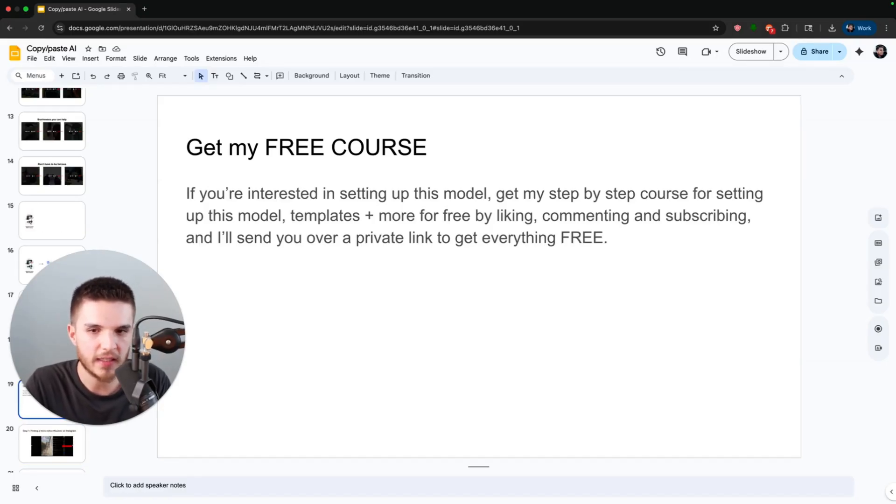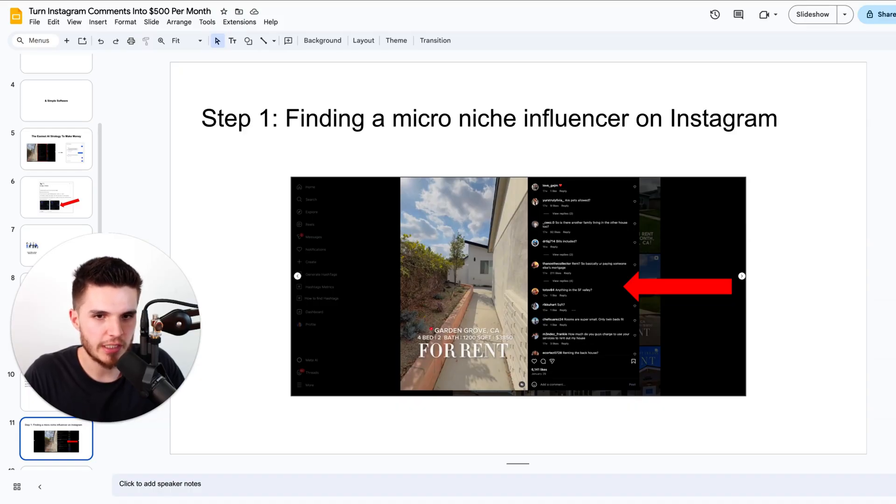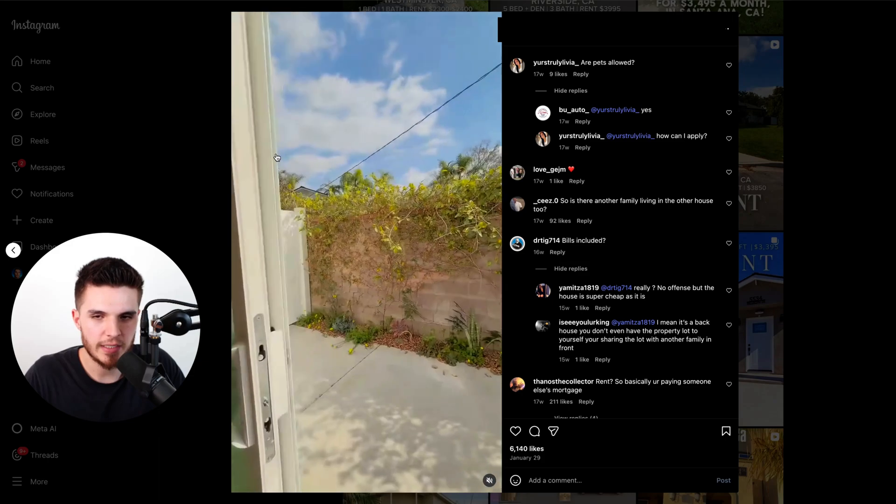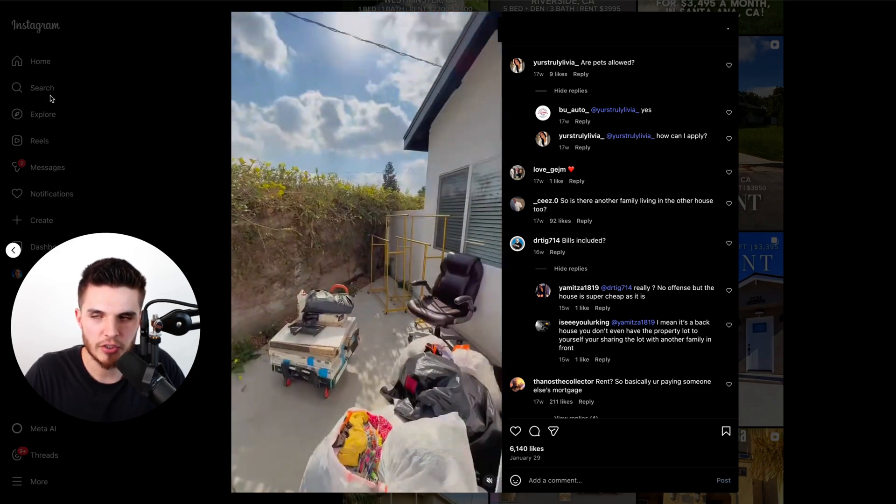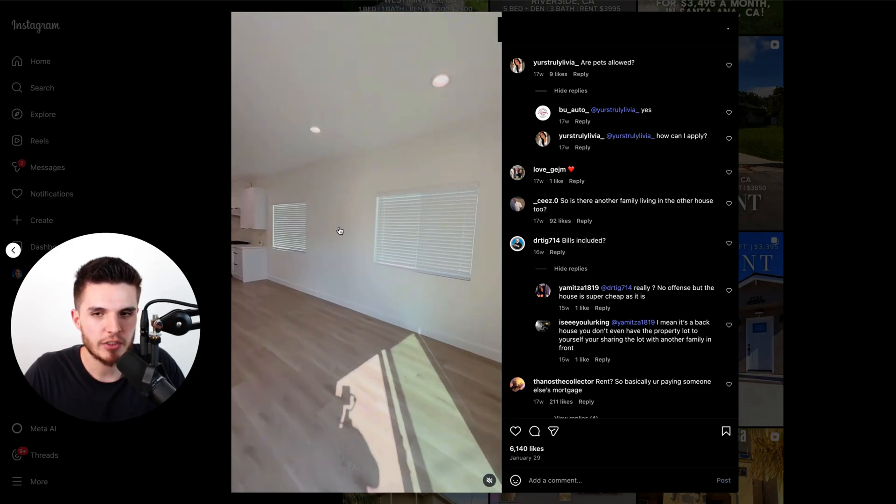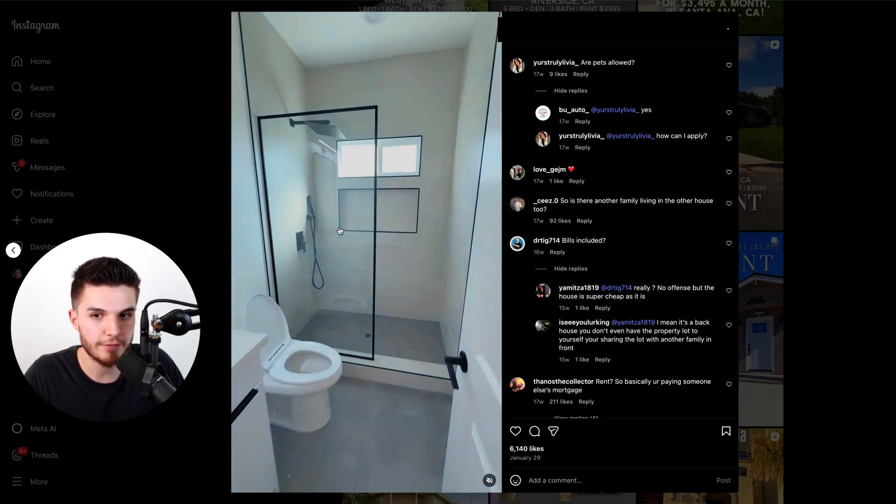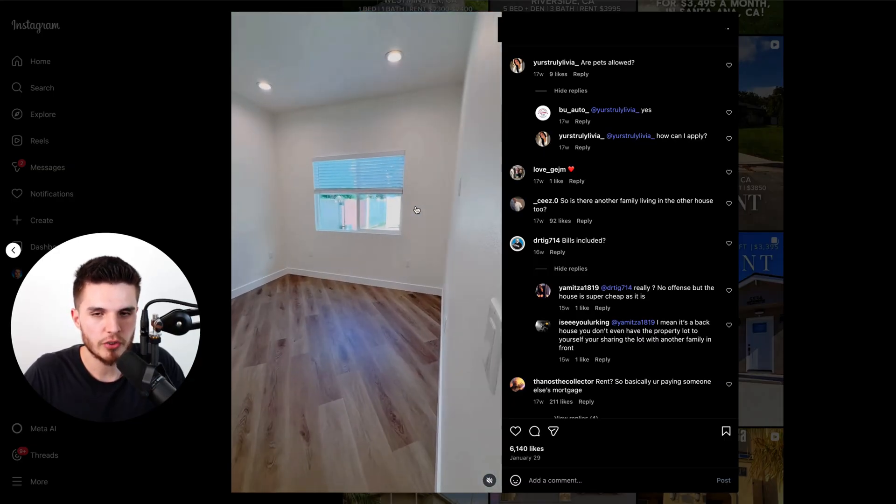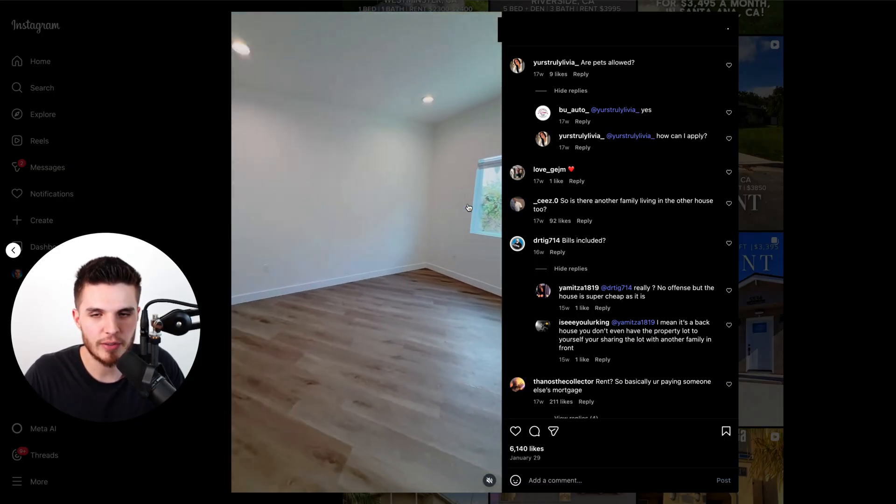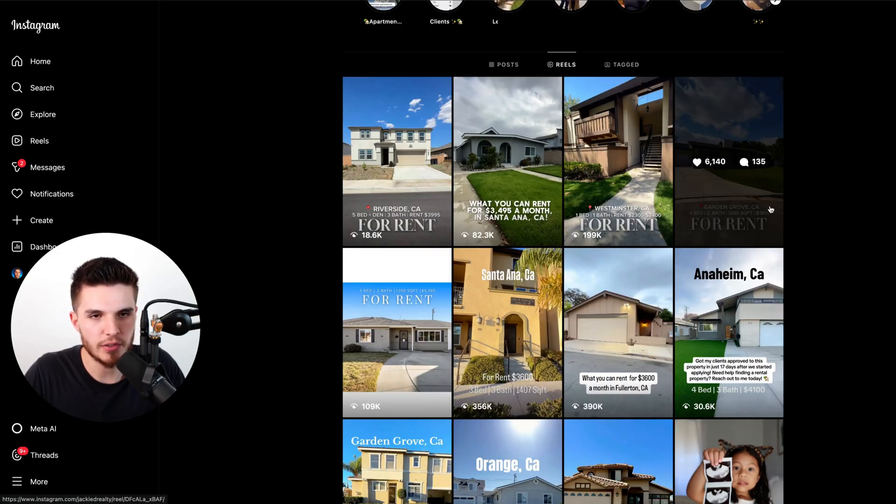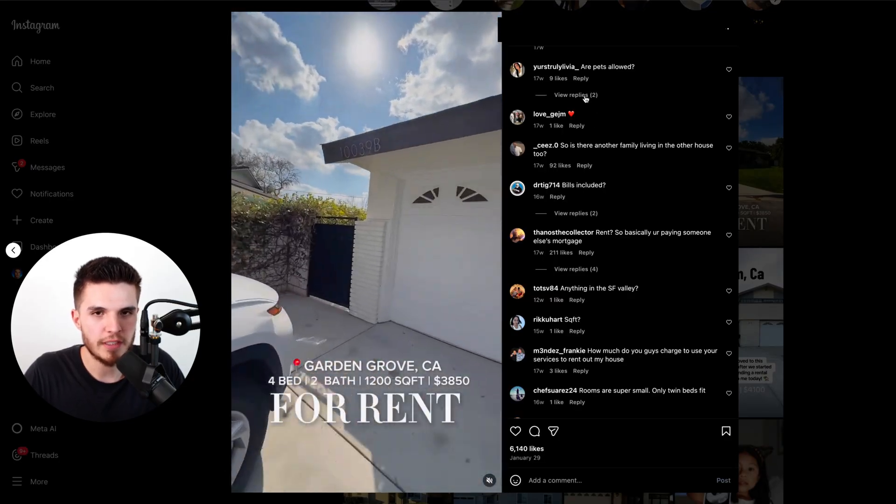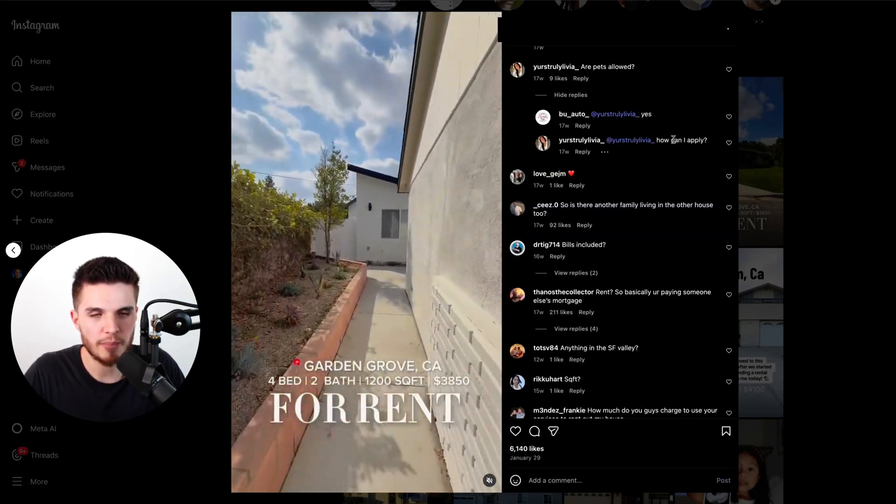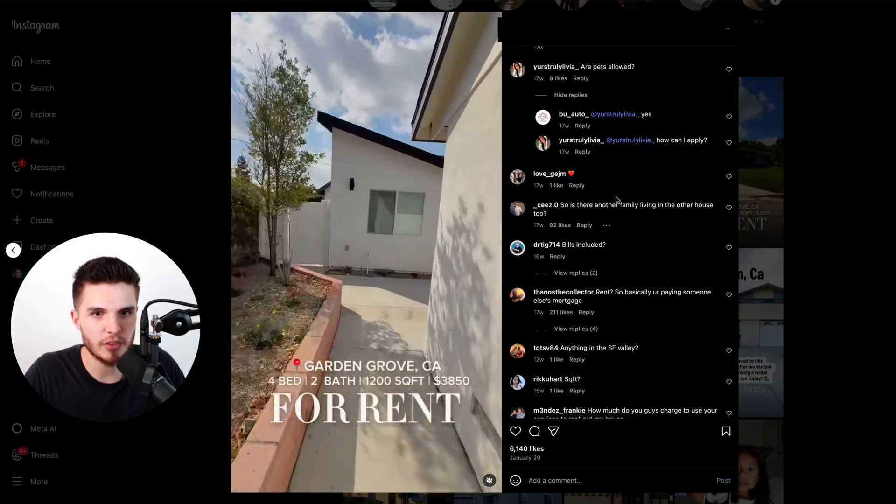So with that being said, let's get into the strategy. Step number one is to find a micro niche influencer on Instagram. So I'm just going to go over to Instagram right here and I just clicked on the search bar and typed in real estate. I started looking through some of the posts that had a lot of views and comments but also wasn't posted by somebody who was Instagram famous. And I found this post here that got 300,000 views, 6,000 likes, and 135 comments. But guess what? The majority of these comments from interested people were not being responded to by the original poster.